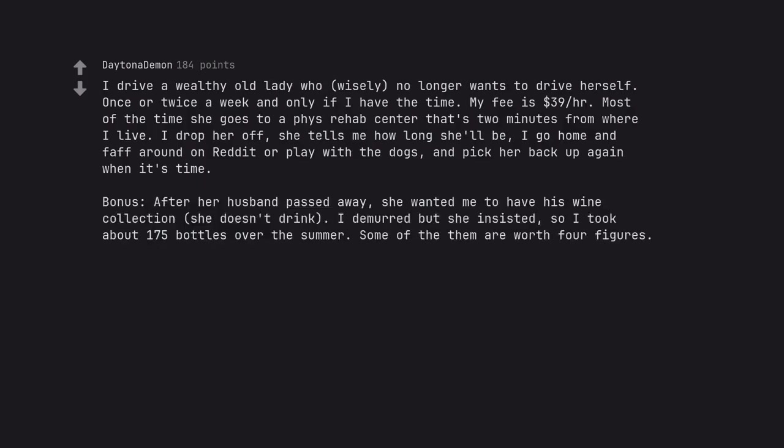Bonus: after her husband passed away, she wanted me to have his wine collection—she doesn't drink. I demurred but she insisted, so I took about 175 bottles over the summer. Some of them are worth 4 figures.